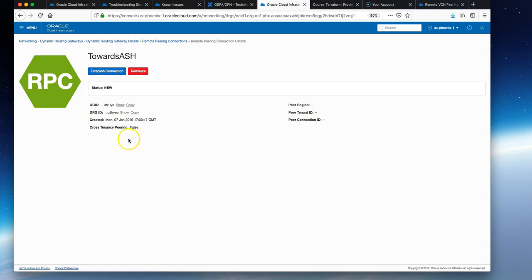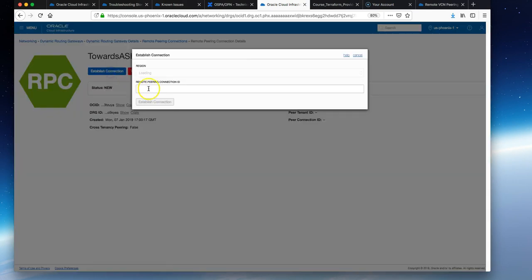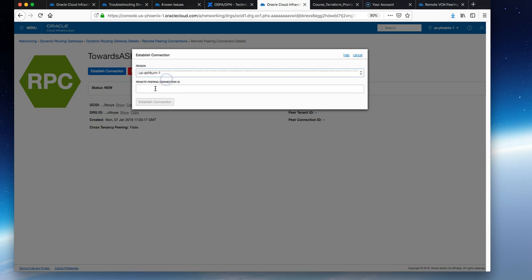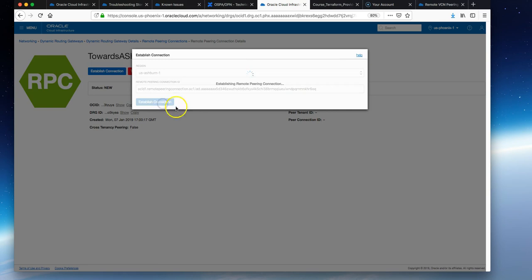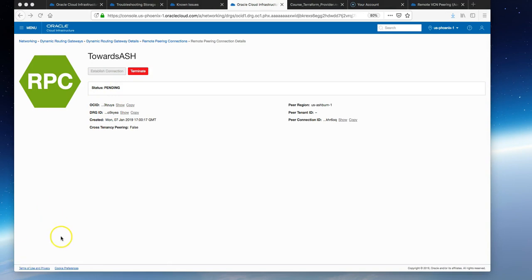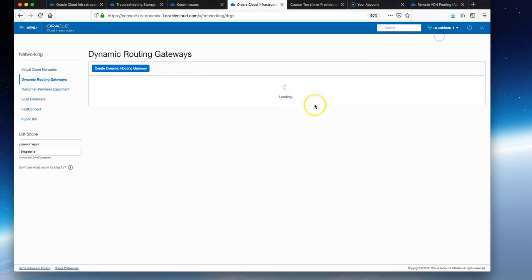If we click into this RPC, this time we'll choose establish connection. In this case, the source region is Ashburn and we'll give it the OCID we just copied from the console earlier, and then establish connection. The status is initially pending. In the meantime, we'll navigate to Ashburn again.